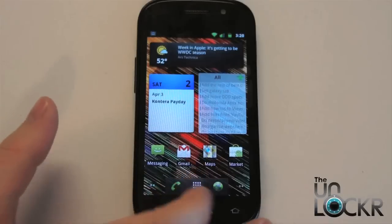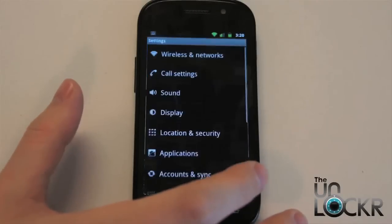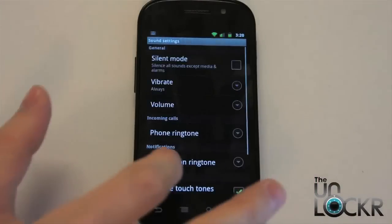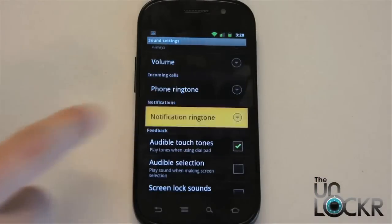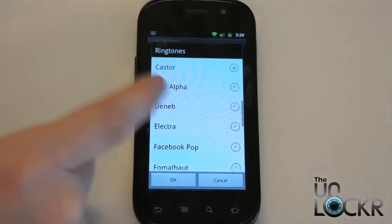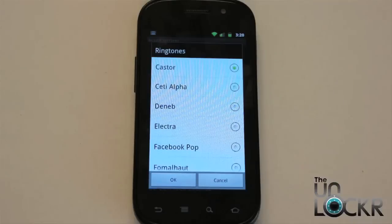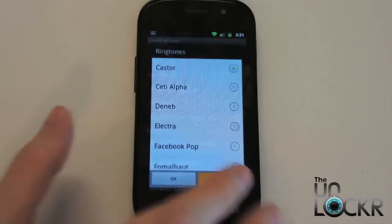Now to set it as our notification: menu, settings, sound, and you'll see notification ringtone. Select that and select the song, and that'll make all of your notifications — your email, your messaging, all that stuff — use this sound.